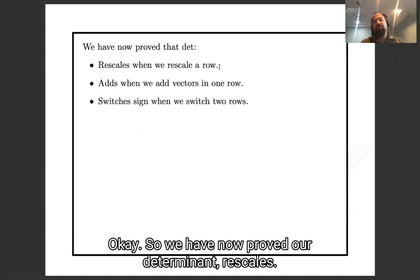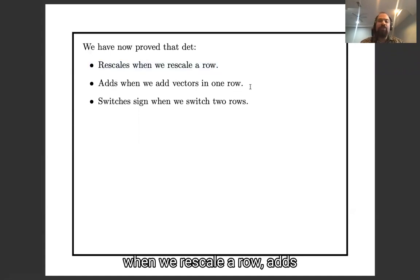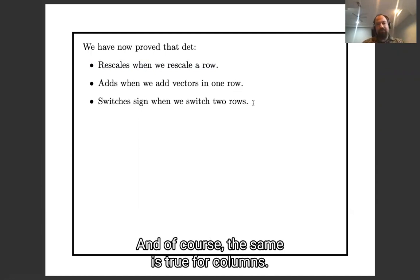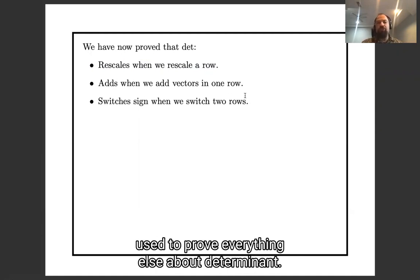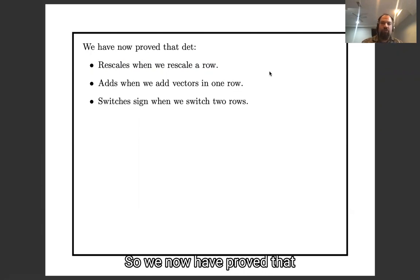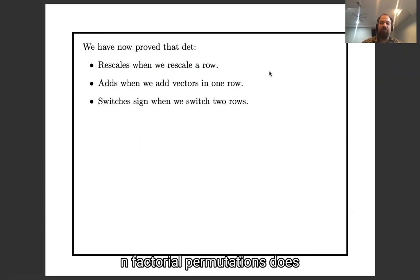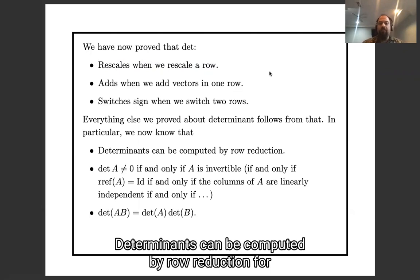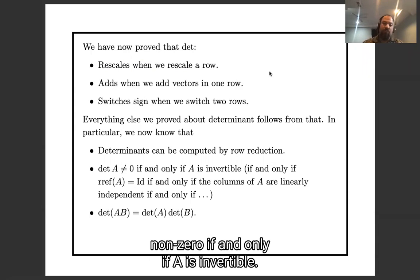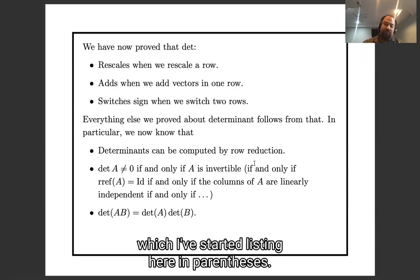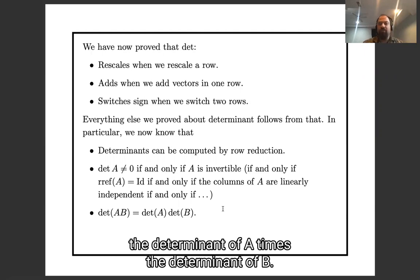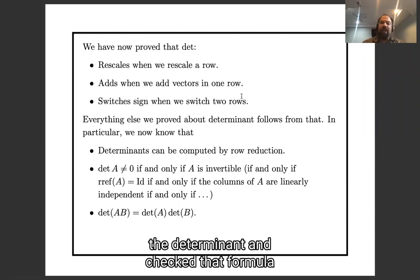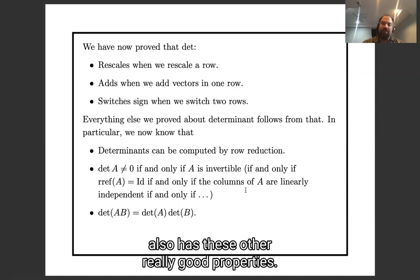We have now proved that our determinant rescales when we rescale a row, adds when we add vectors in one row, and switches sign when we switch two rows — and of course the same is true for columns. These were the properties we used to prove everything else about determinants. We have proved that this formula — the sum over n factorial permutations — has all the promised properties: determinants can be computed by row reduction; if the determinant of A is nonzero if and only if A is invertible; and the determinant of AB equals the determinant of A times the determinant of B.